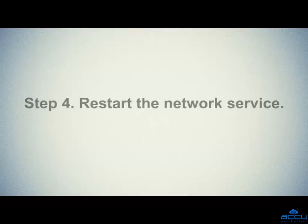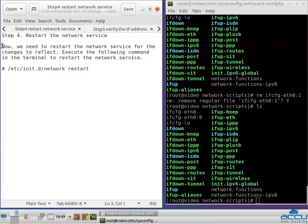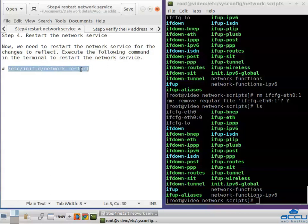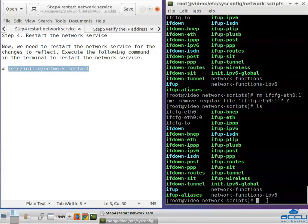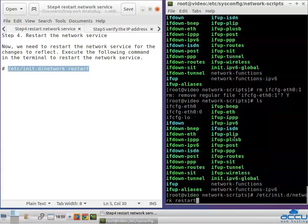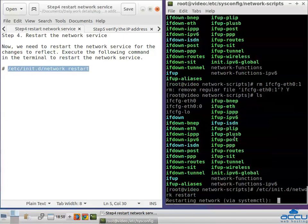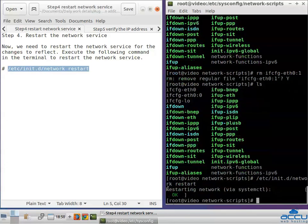Step 4: Restart the network service. We need to restart the network service for the changes to reflect. Execute the following command in the terminal to restart the network service, paste it and press Enter. You can see the network service is restarted.